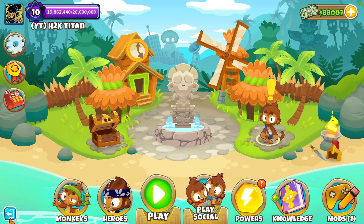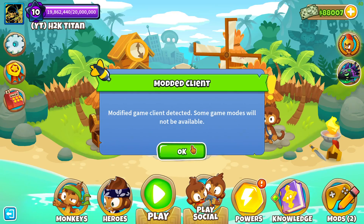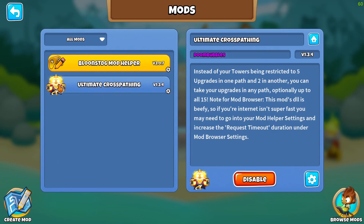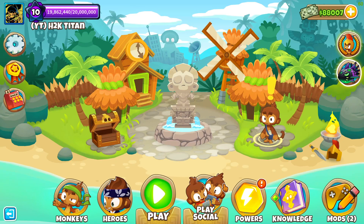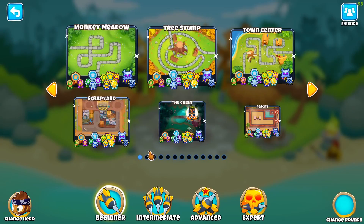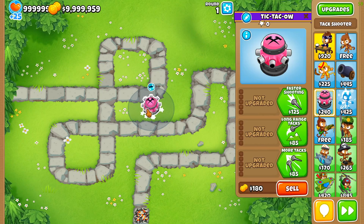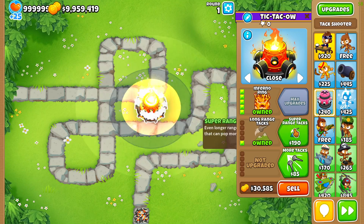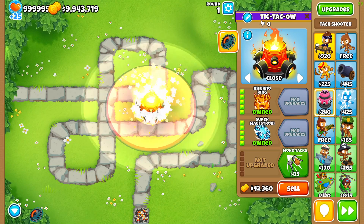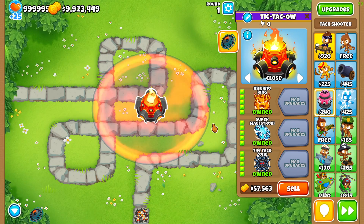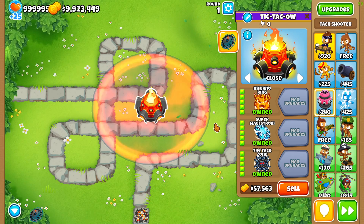The only thing we need to do is restart our BTD6. Now that we have BTD6 loaded up again, we now have the Ultimate Cross-Pathing Mod installed. Just to show you guys that it's actually installed, I'll jump into Sandbox really quick, place down a tower, and grab ourselves a 5-5-5 dart shooter. And there you go — we officially have our first mod installed.